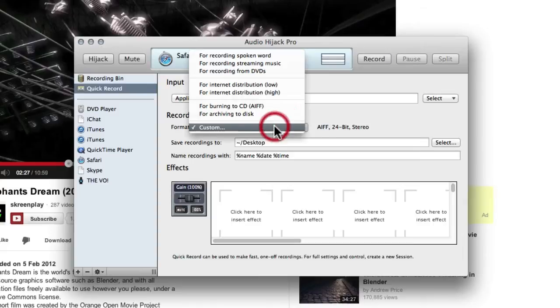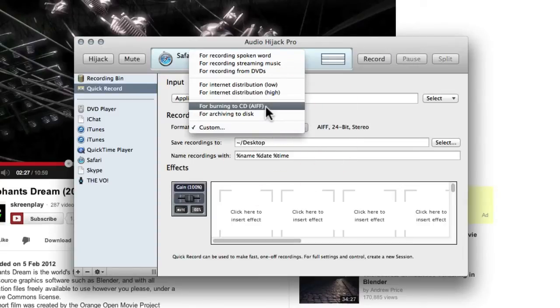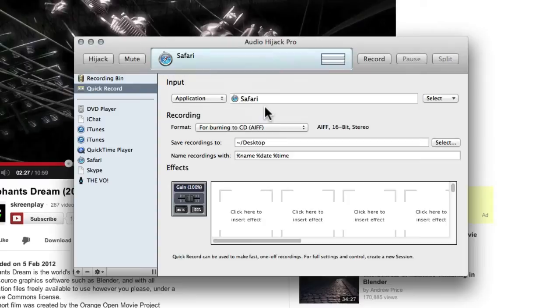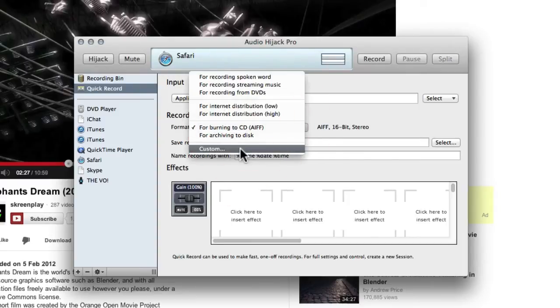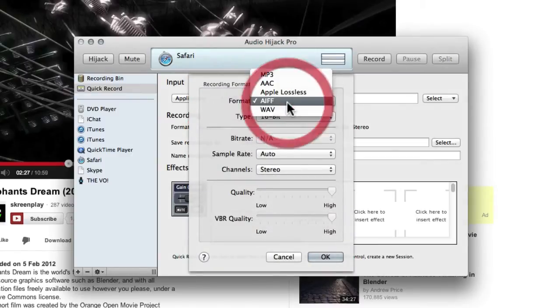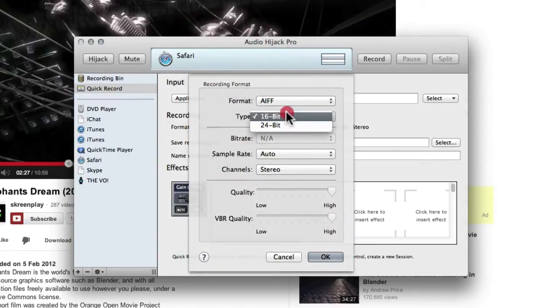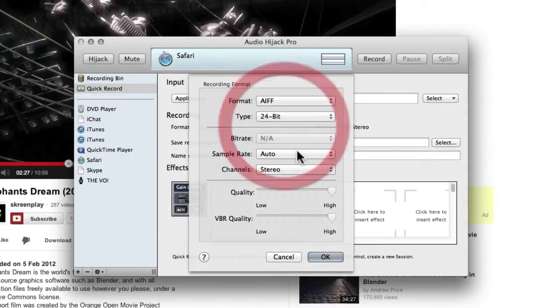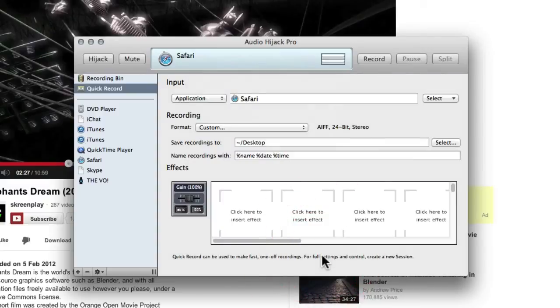Then we've got a format and you can put it onto one of these presets here. In fact, let's say we're going to use it for CD—we can say right, that's 16-bit stereo, so that's one of the presets. But if you want to do custom, you can choose your format. You can choose 24-bit, for example, if you're going to use it in your DAW.